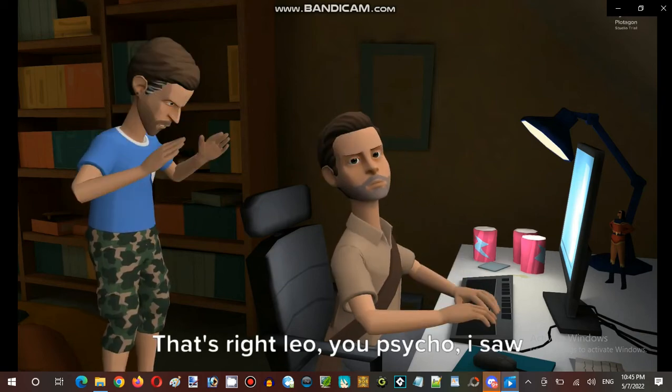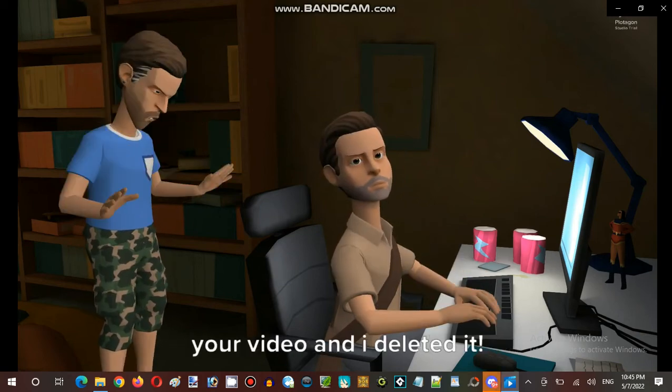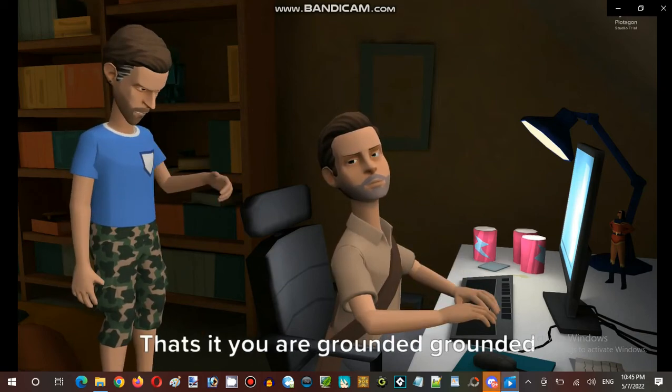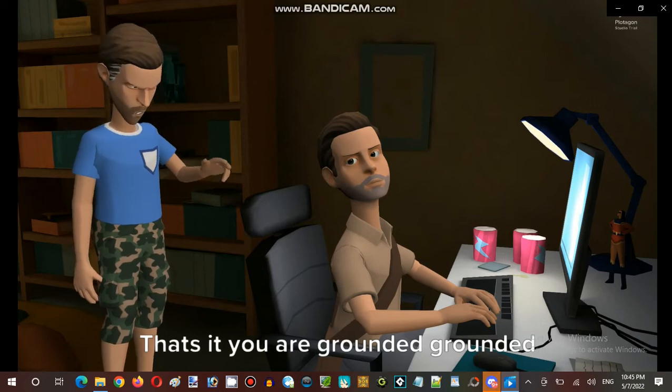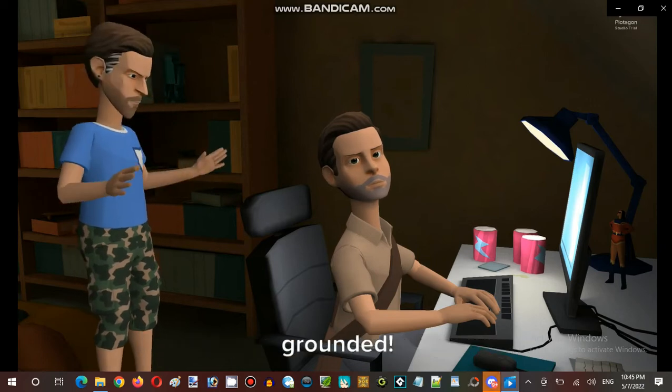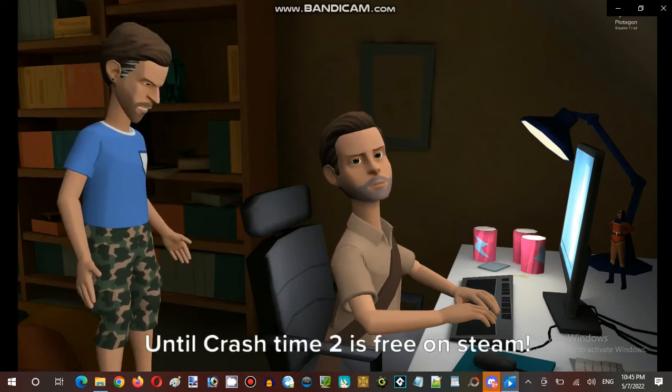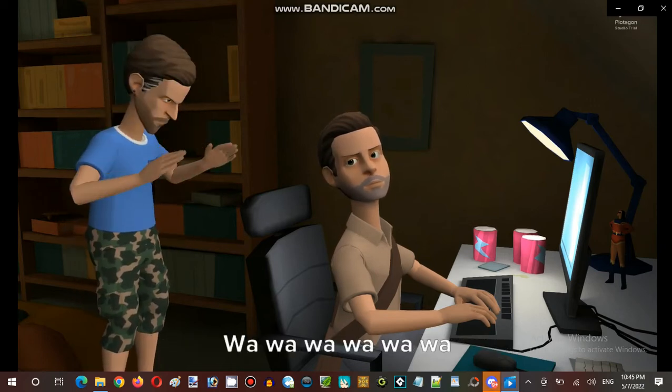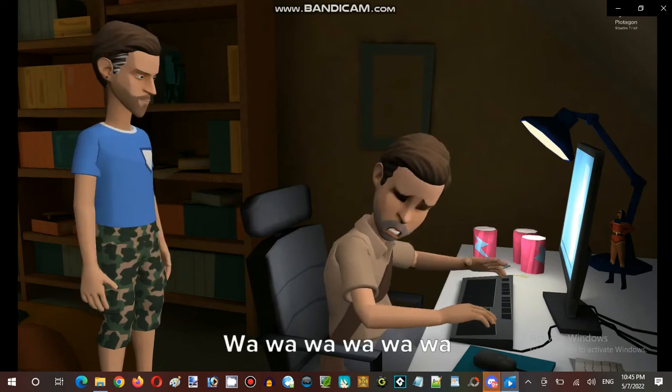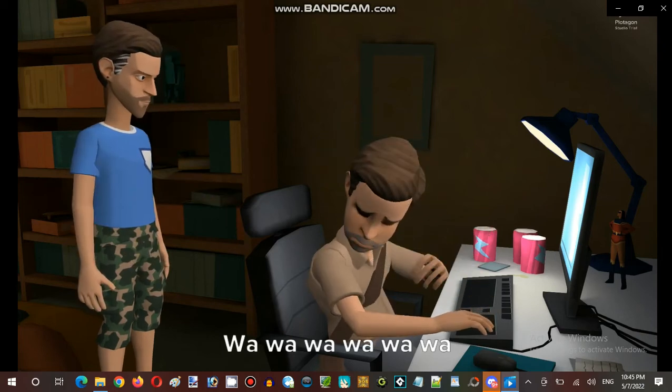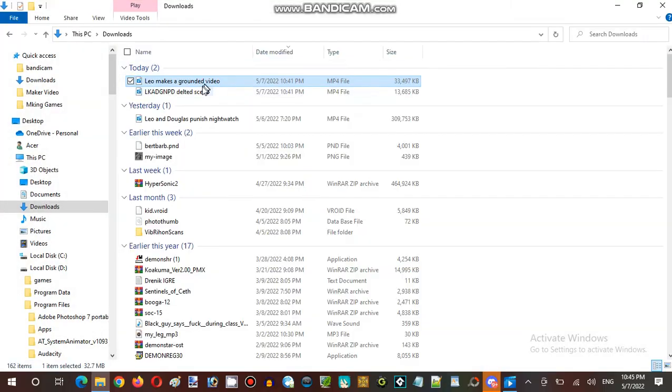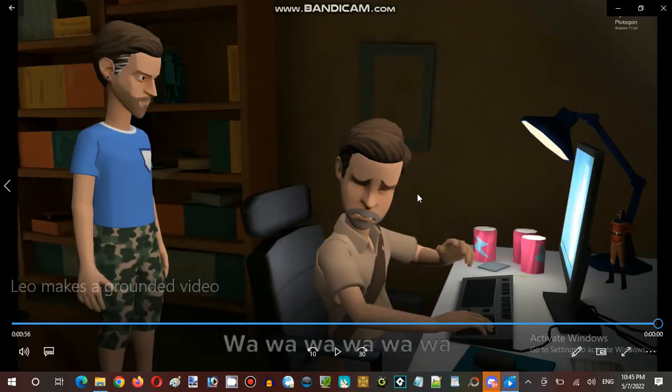Fuck, my video is deleted. That's right Leo you psycho, I saw your video and I deleted it. Thoughts of you are grounded, grounded, grounded until crash time 2 is free on steam.